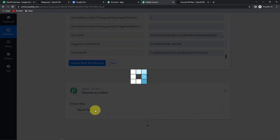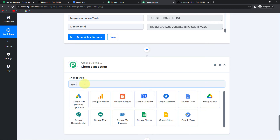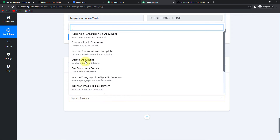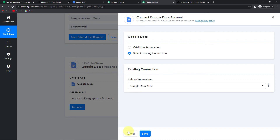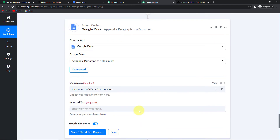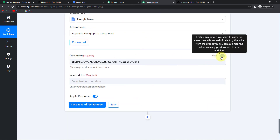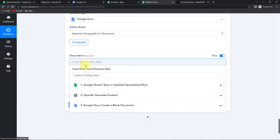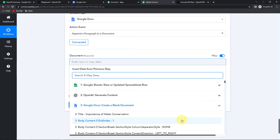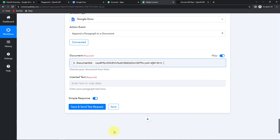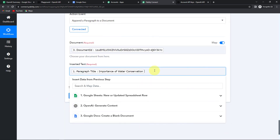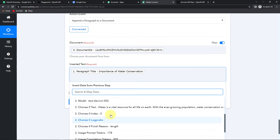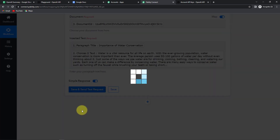Now I am going to add another action step, and here I am going to choose Google Docs again. This time the event is to append a paragraph to a document. Let's click on this and click on connect. I am going to click on save to go with the existing connection. Here we have the document — I am going to toggle this towards the right so I can map the information. I am going to delete this and then go to the third step and look for the document ID. Now what is the text to be inserted? First I wish to add the title, and then I wish to add the summary that I have just received. Let's click on save and send test request.